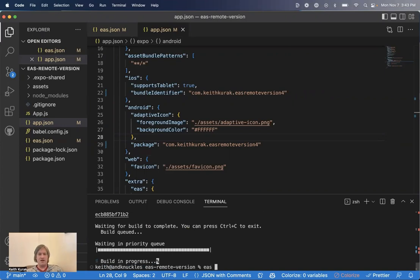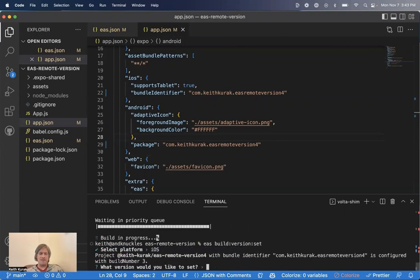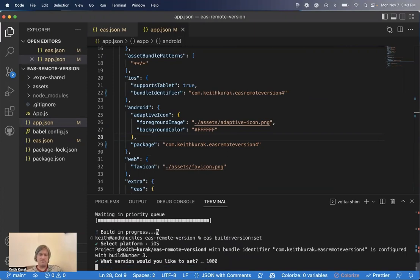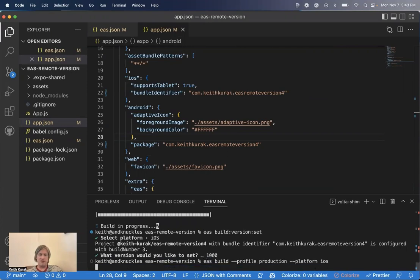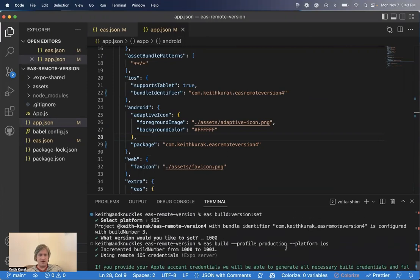And you'll use the EAS build version set command. Choose your platform. And we can set a new version number here and it'll start incrementing from there instead. So I'll set it to 1000. I'll run my build again. And you'll see right away it went from 1000 to 1001.